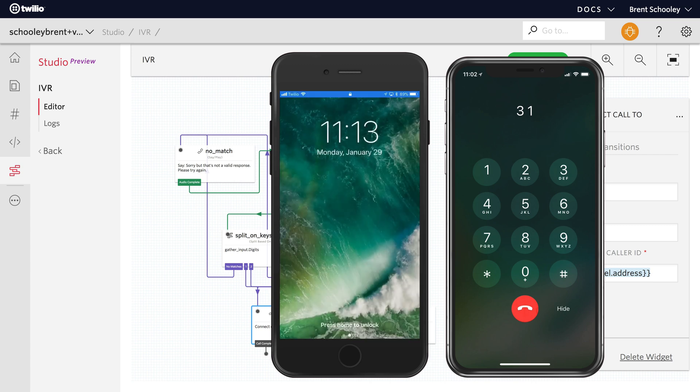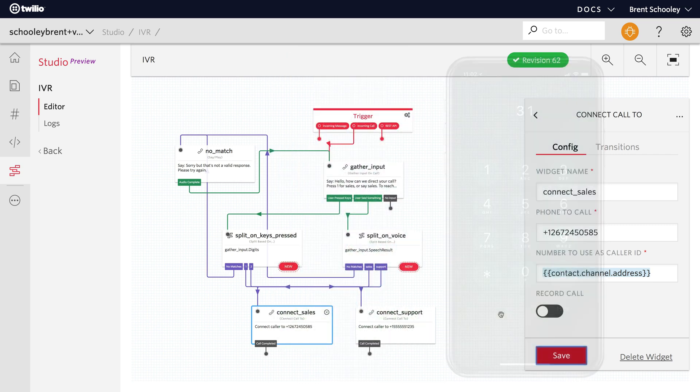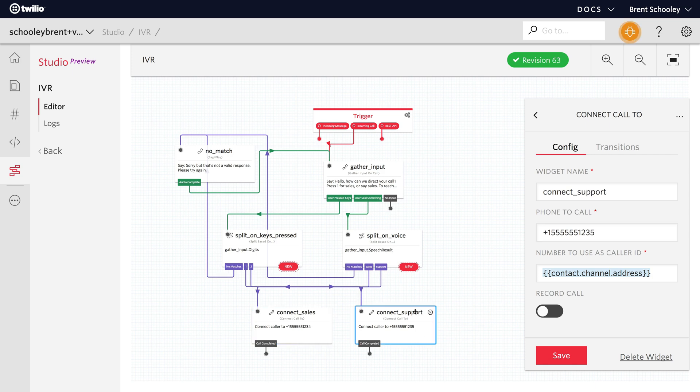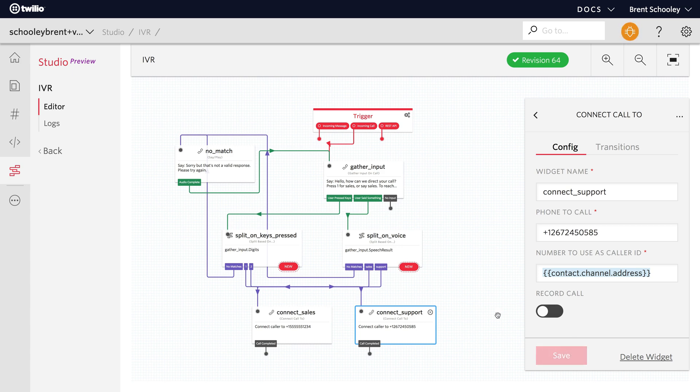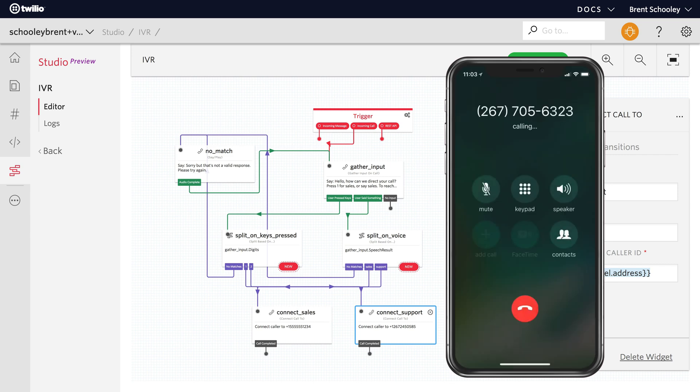Let's head back over to studio and switch the two phone numbers around. I'll just swap the sales phone number, my Twilio phone number, over to the support field and we'll give the number a call again. This time I'll use voice. So I'll start by saying marketing, which will be invalid and go back to the gather, and then I'll say support which will connect us back to my phone again.